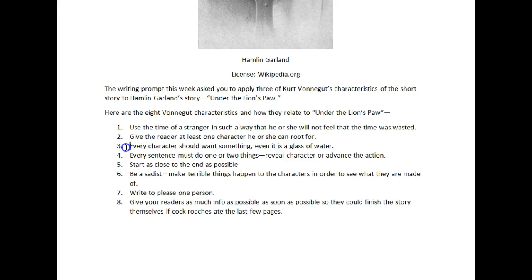Every character should want something, even if it's a glass of water. With the analysis, you should tell me what the characters want and what's the significance of what they want. It's not enough in these writing responses to state the obvious. I don't want plot summary — I don't want you to regurgitate what's in the story. I want you to analyze it.